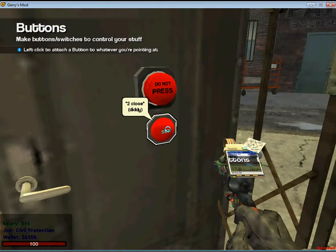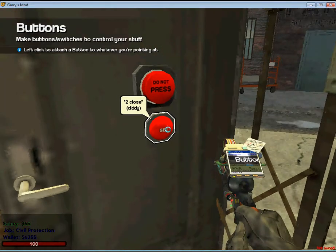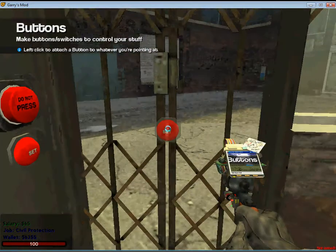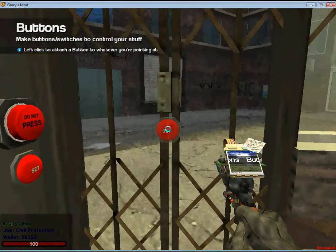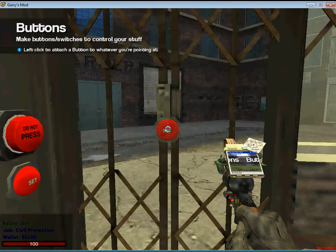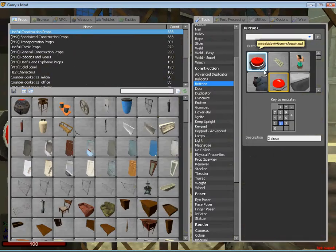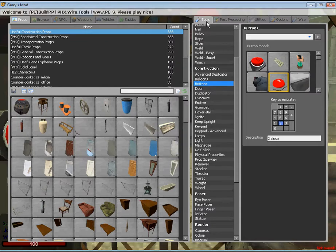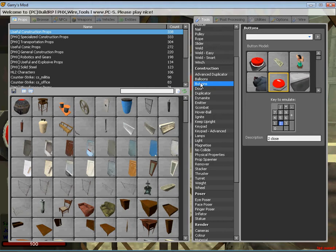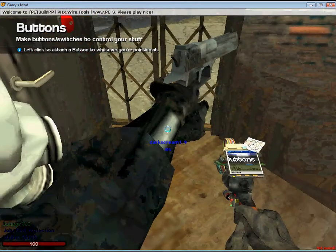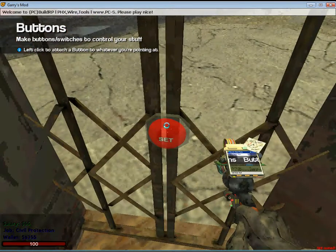This door you can use in any RP, sandbox, anything for Gmod as long as you have tools. When you click on Q to go to the menu, it's just on tools to the right. It's easy, all you have to use is buttons and doors.